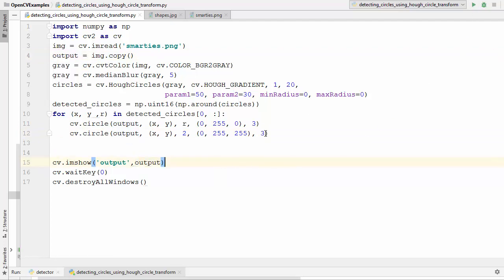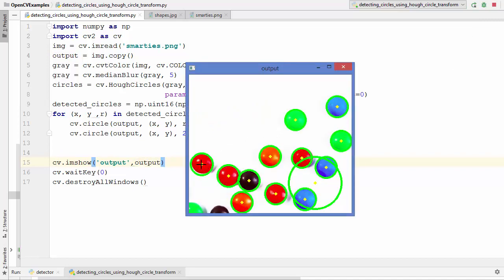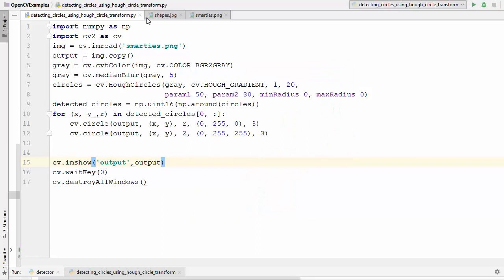Let's run this code and see what happens. You can see a dot is drawn on each detected circle in yellow, and all the circle outlines are drawn in green. Every circular smartie shape is enclosed by a detected circle. We also strangely detected this one circle here — OpenCV thinks that region is also a circle.